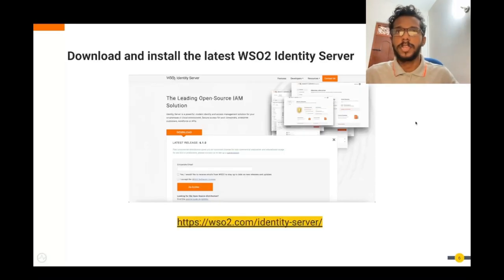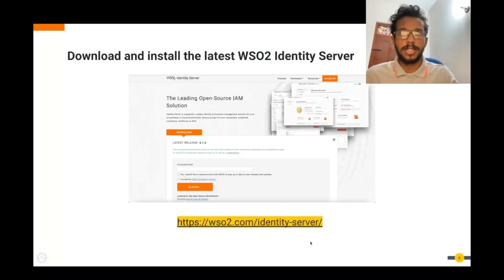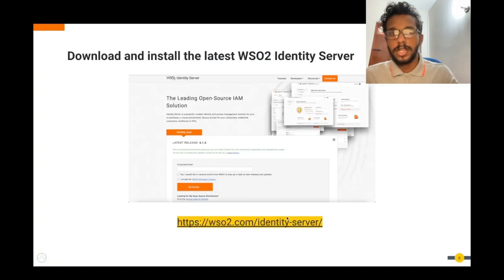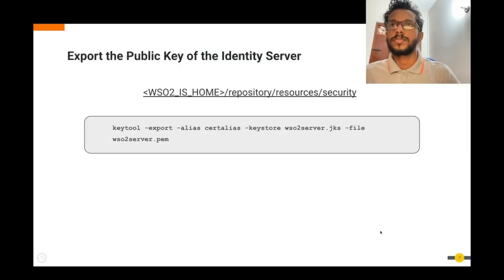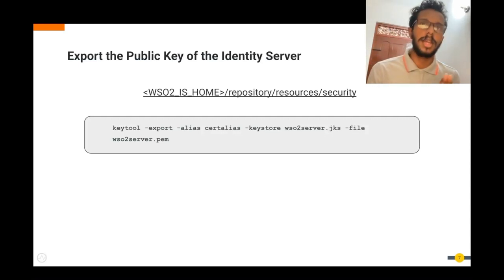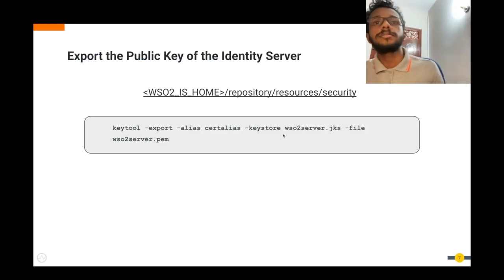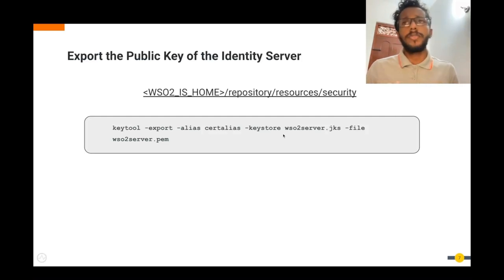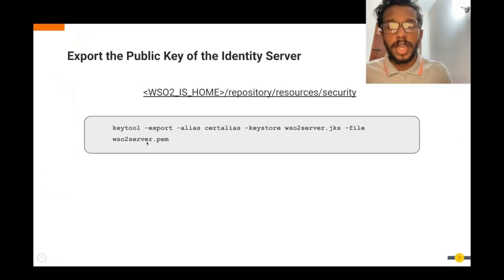To get started, we need to ensure a few prerequisites are in place. First, make sure you have downloaded and installed the latest version of WSO2 Identity Server from this link. Today, I will be using the latest version 6.1 in my demo. After that, you need to export the public key of the Identity Server. We will be using this to ensure trust between the emulator and the Identity Server. To export this, you should navigate to this location and use this command to export the public key. After exporting, you will see the following PEM file in the location.